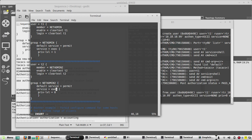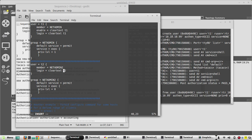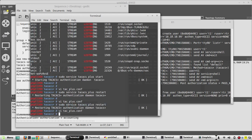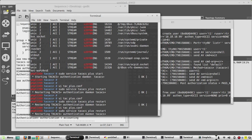We don't need the enable password here, so I'll be removing enable for the testing. I'll save the config and restart the service.